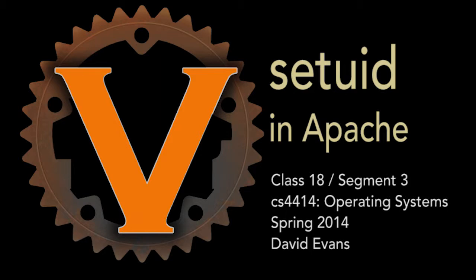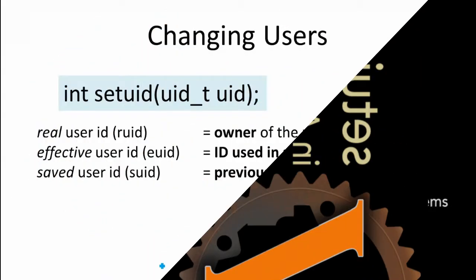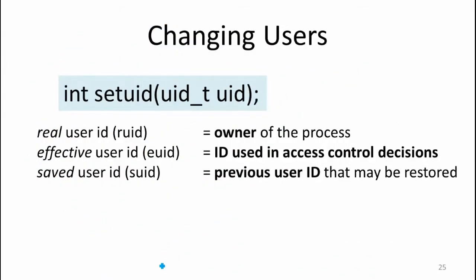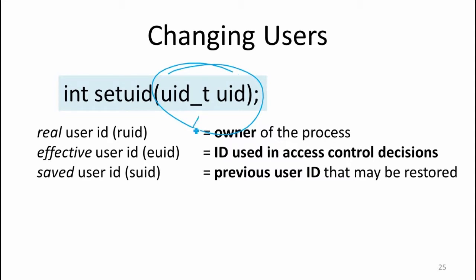We need a system call that's going to change the effective user of a process. The one we have for that is called setUID. This is what setUID does. It takes as input a UID, which is just a number, and it changes the effective ID of this process to be that new user ID. If we passed in 0, which is the user ID for root, it would change the effective ID of our process to be root.